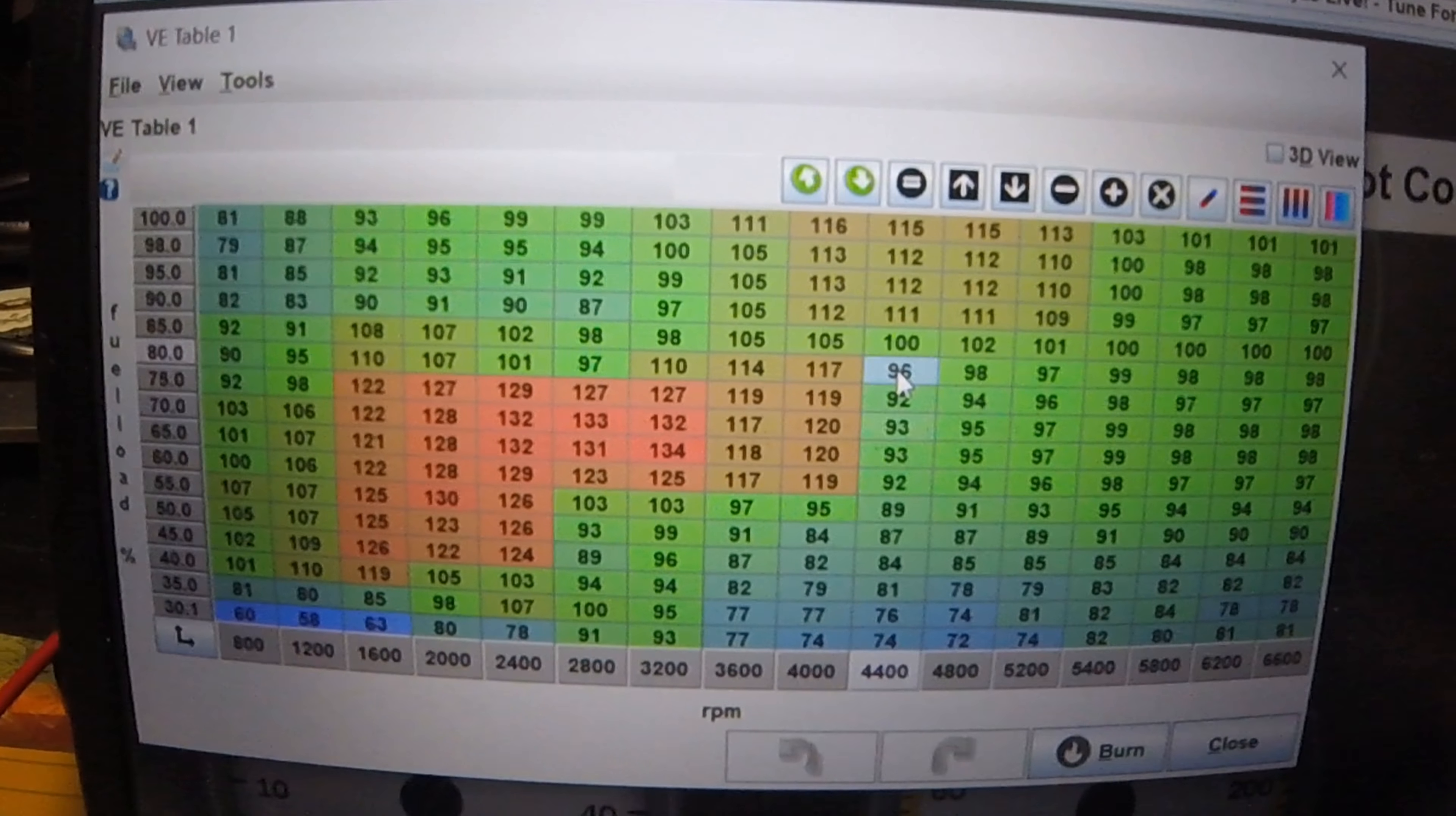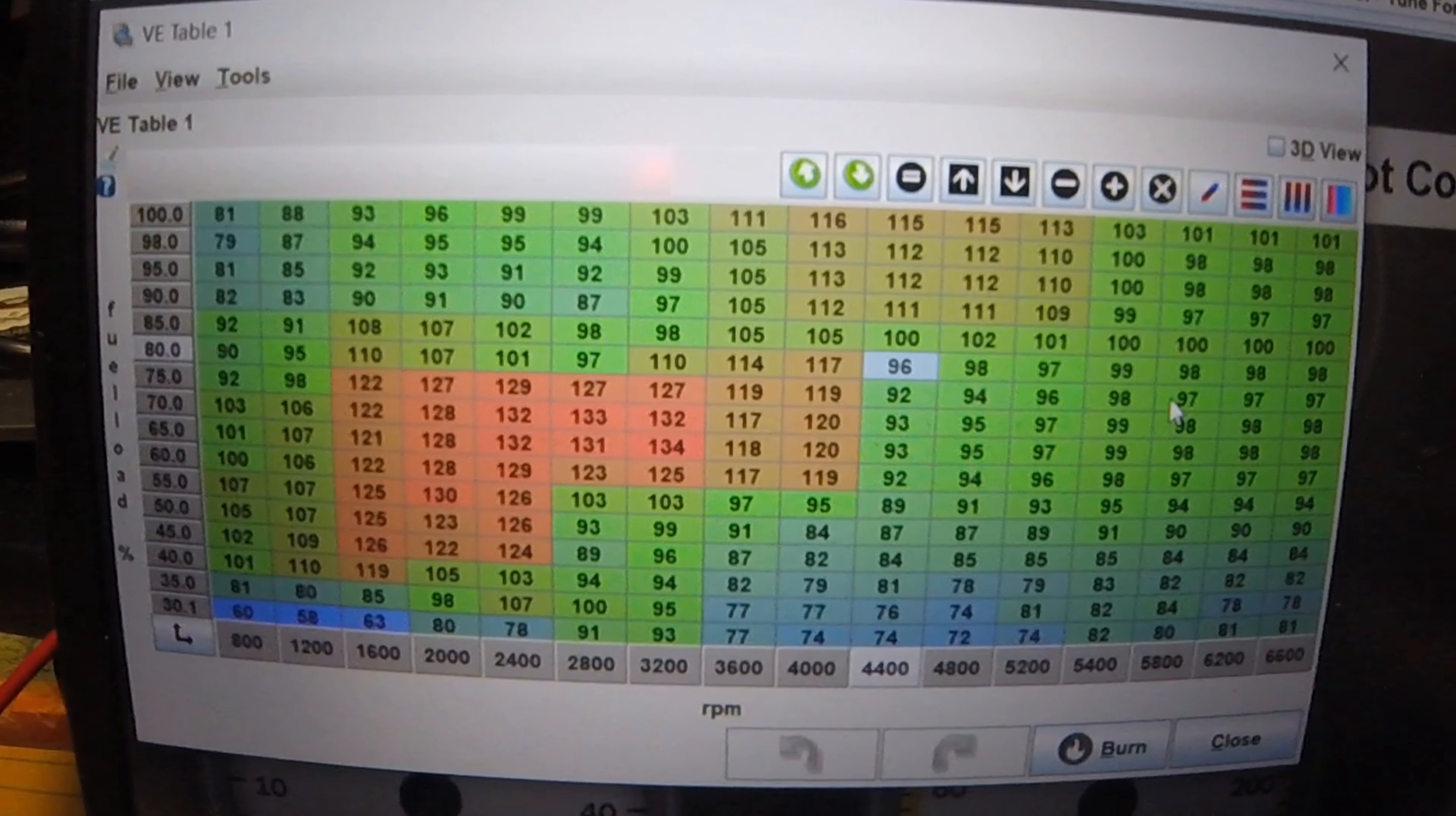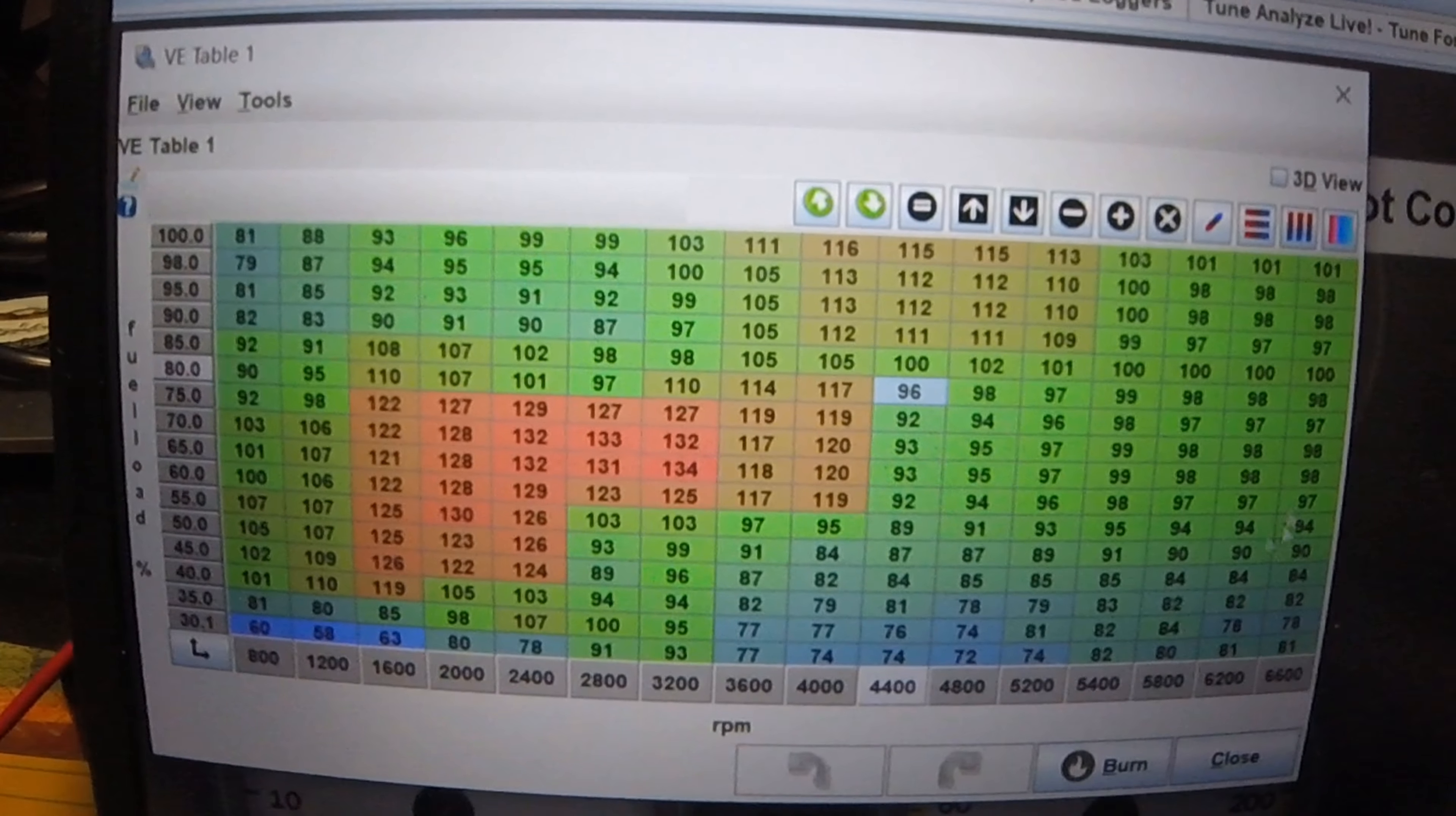So anytime on your fuel tables, when you use autotune, you need to go in and make sure that your fuel table doesn't have any big jumps in it. There's a couple of ways you can do it. This one in particular, there's some other issues, so I did it a little differently.